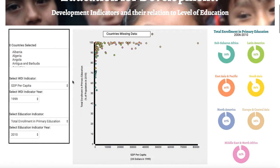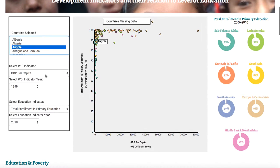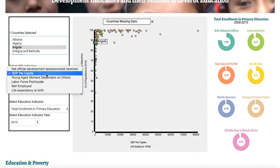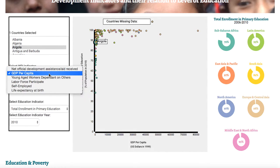Our first visualization is a scatter plot. On the left we have a user panel from which the user can choose a particular country. This emboldens that country on the scatter plot so that the user can see which country it is, and then the user can choose different indicators from the x-axis, including different economic and social development indicators.